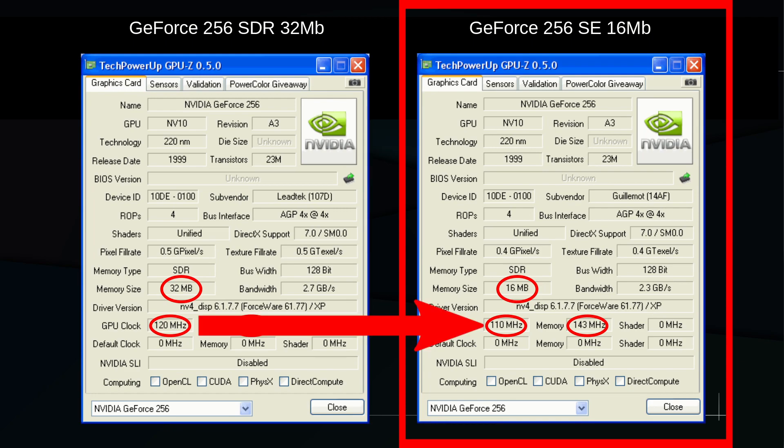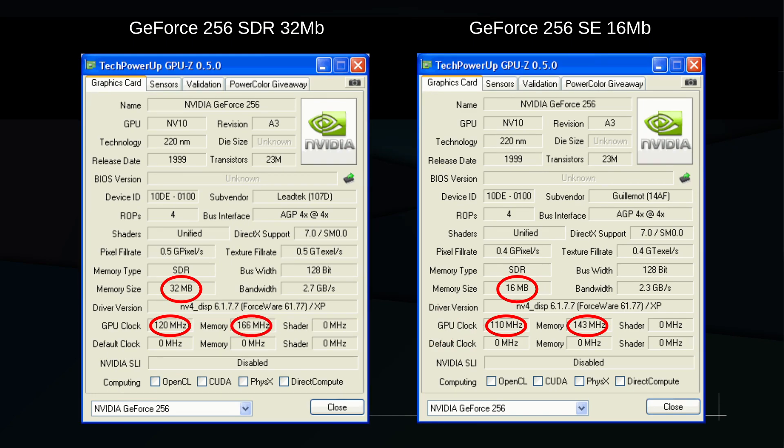To add a cherry on top, the GPU core speed has also been reduced from 120 MHz to 110 MHz. So SE definitely does not stand for Supreme Edition.